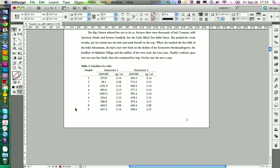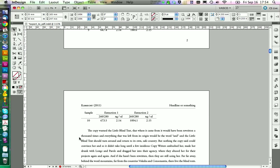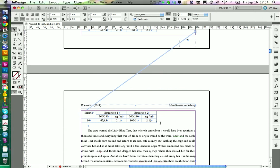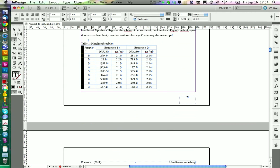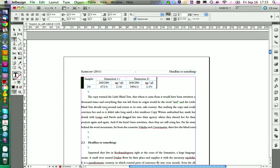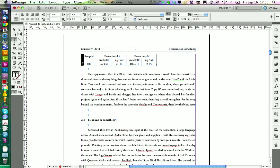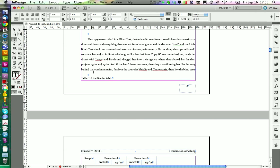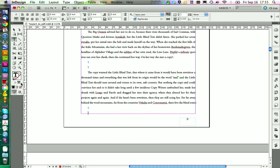If you find a table that is split awkwardly across a page, you might want to move it to the end of a paragraph to see if it looks better. Don't copy and re-paste it, as that might mess up any links to the table — just move it directly. You may need to add a return to keep the headline in place. This should look better.